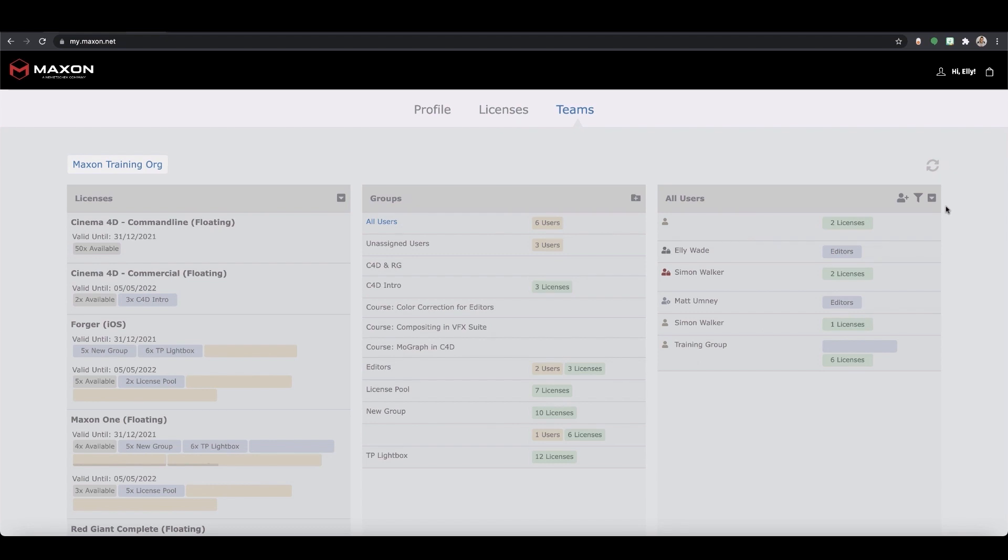You can even add multiple users at once, just enter a comma after each email. Don't worry if your user doesn't have a Maxon account, they can create one when they accept the invitation. Though please make sure they use the same email that was invited as users cannot accept invites from different accounts. Once they've accepted they'll be a member of the team and you can now assign them licenses.